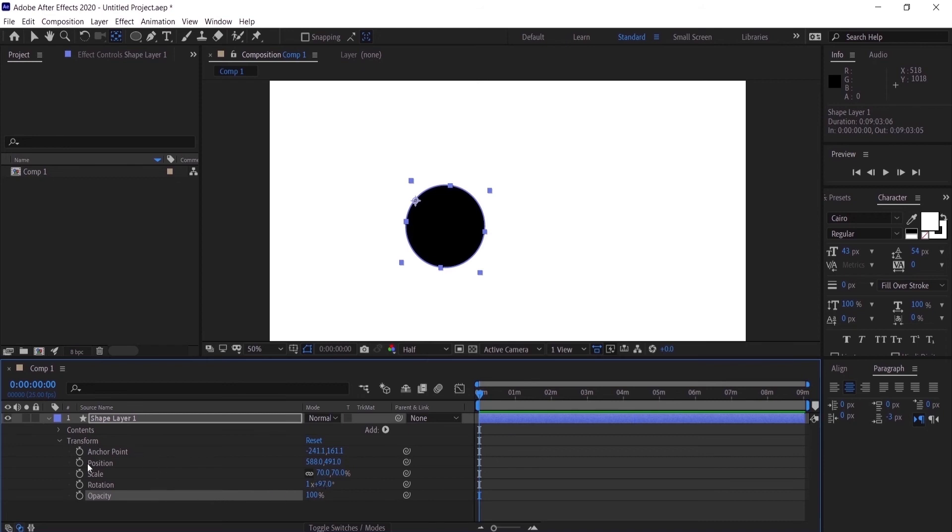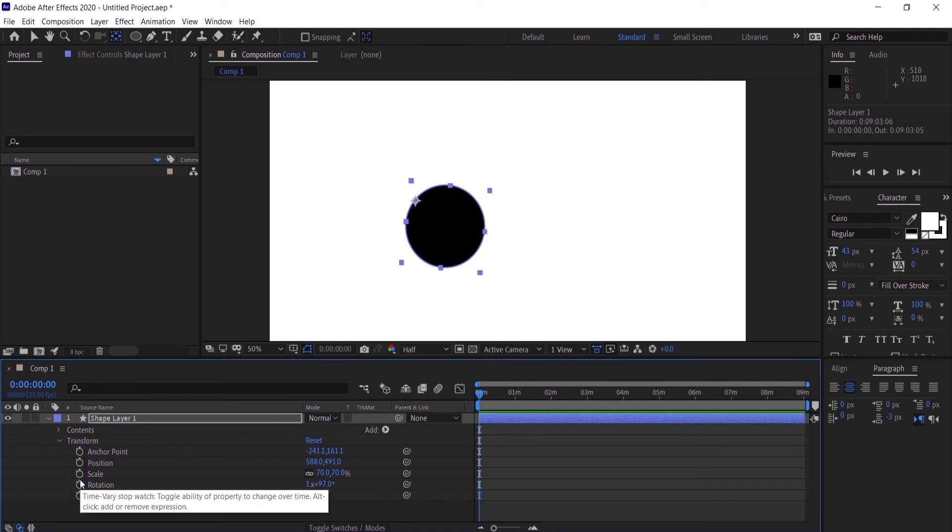You can animate the layer by clicking on the stopwatches right here, but I'm going to explain that in another video. Make sure you hit the subscribe button so you don't miss that video.